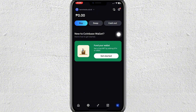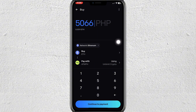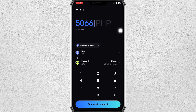First, tap on Buy. In here you can see the money section, the token, and the payment methods. In the money section, type in the amount of money you want to buy — just enter the preferred amount you want to pay.